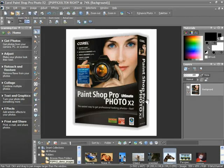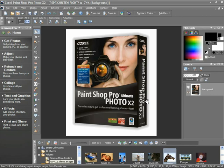This occurs when your digital camera can't compensate for the huge difference in a dark foreground — usually your main subject — and the bright sky in the background. Therefore, it usually takes a better picture of the foreground subject if it's in the center, where your camera's sensors concentrate, while taking a not-so-good one of the background.